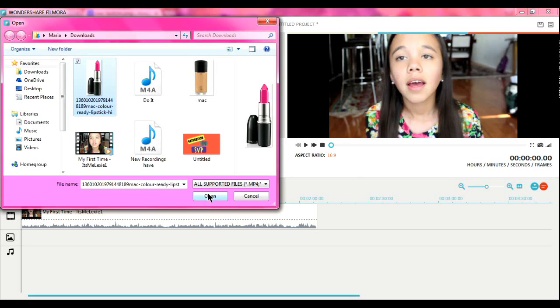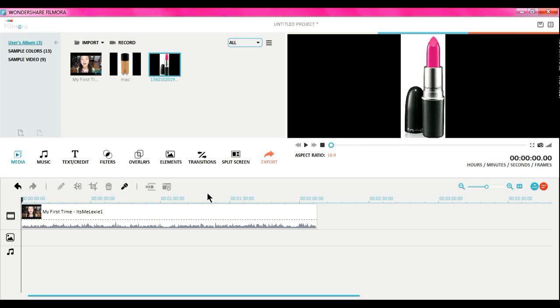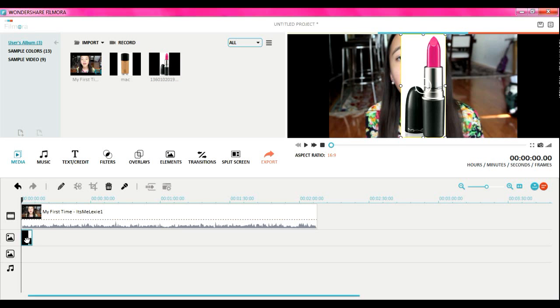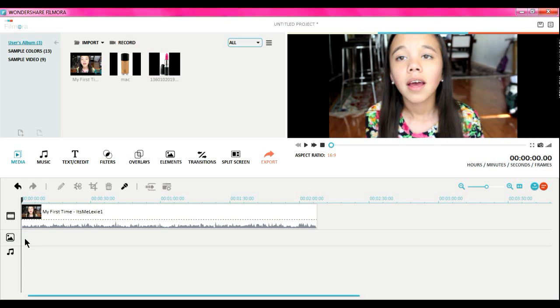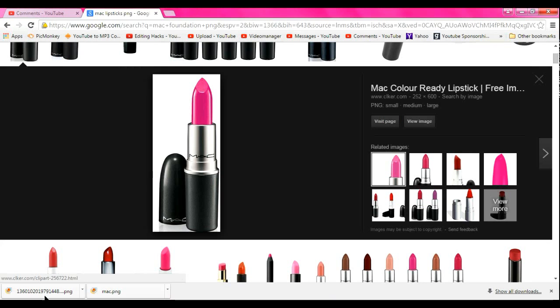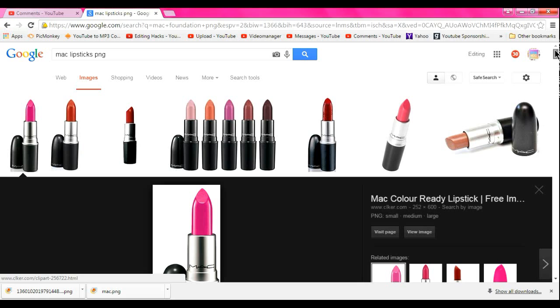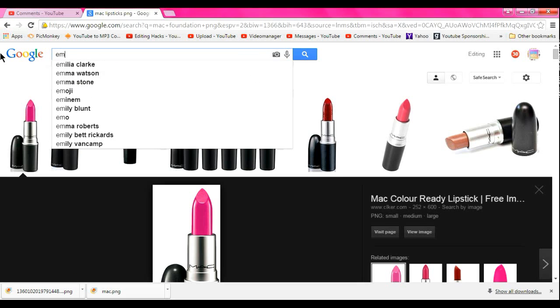No, this is not a PNG either. Okay, so let's just type in emoji transparent. Maybe that will pop up.